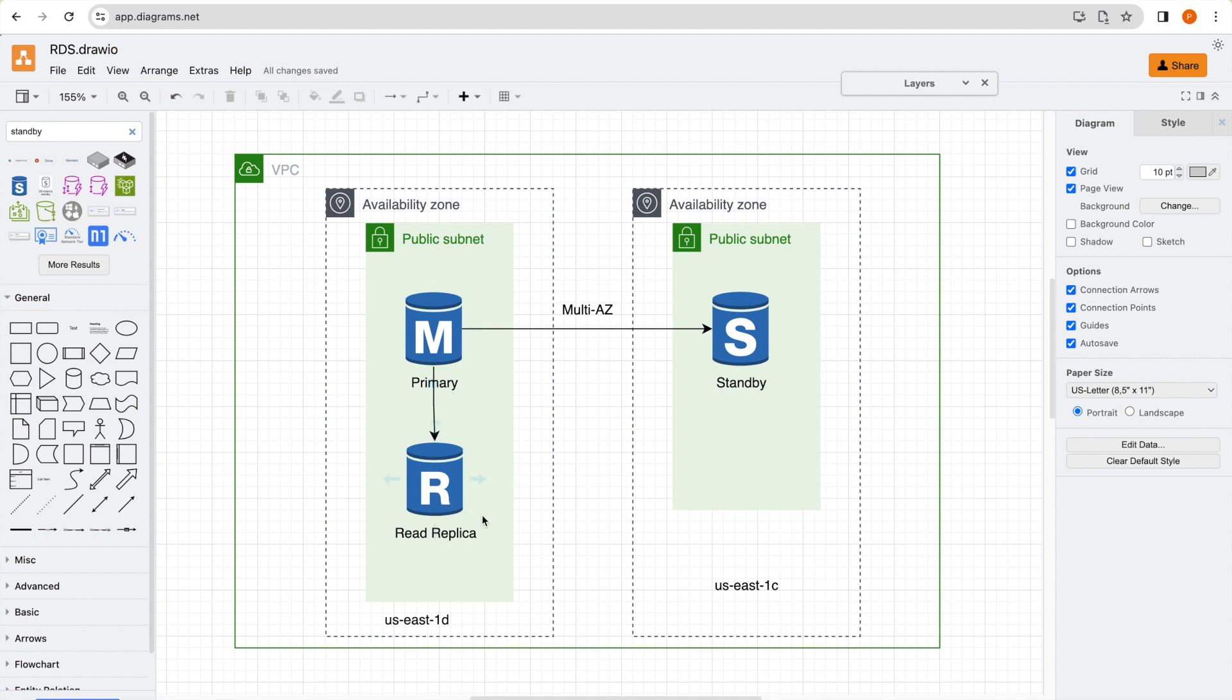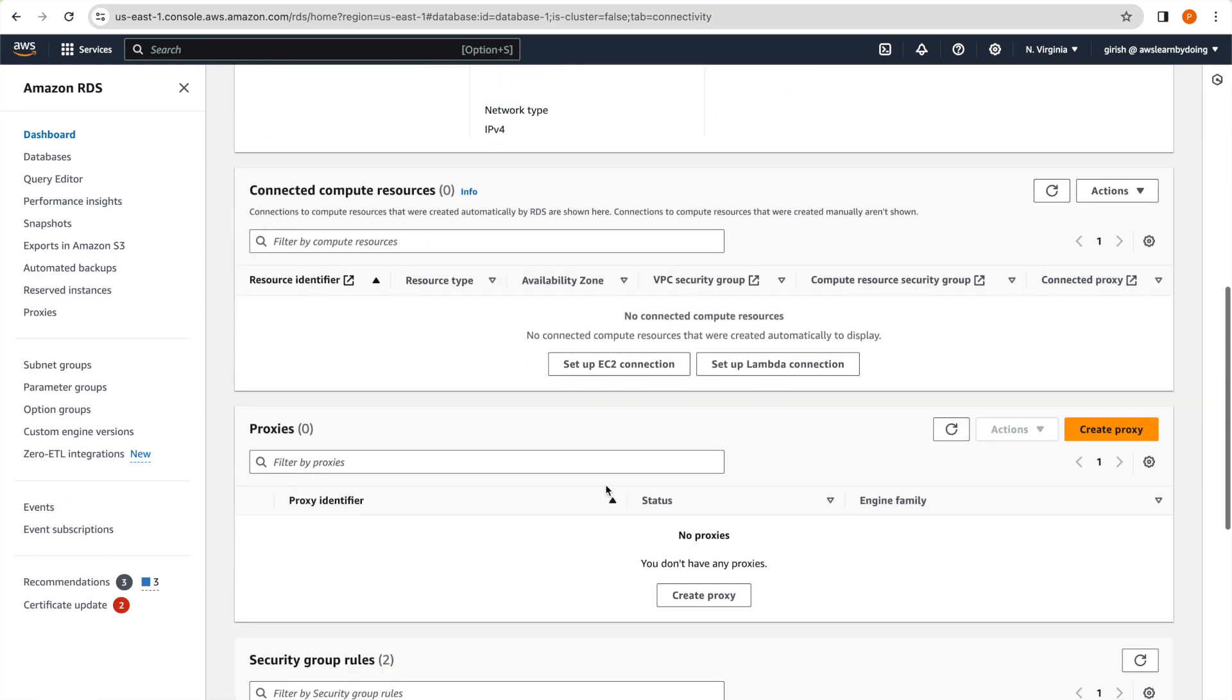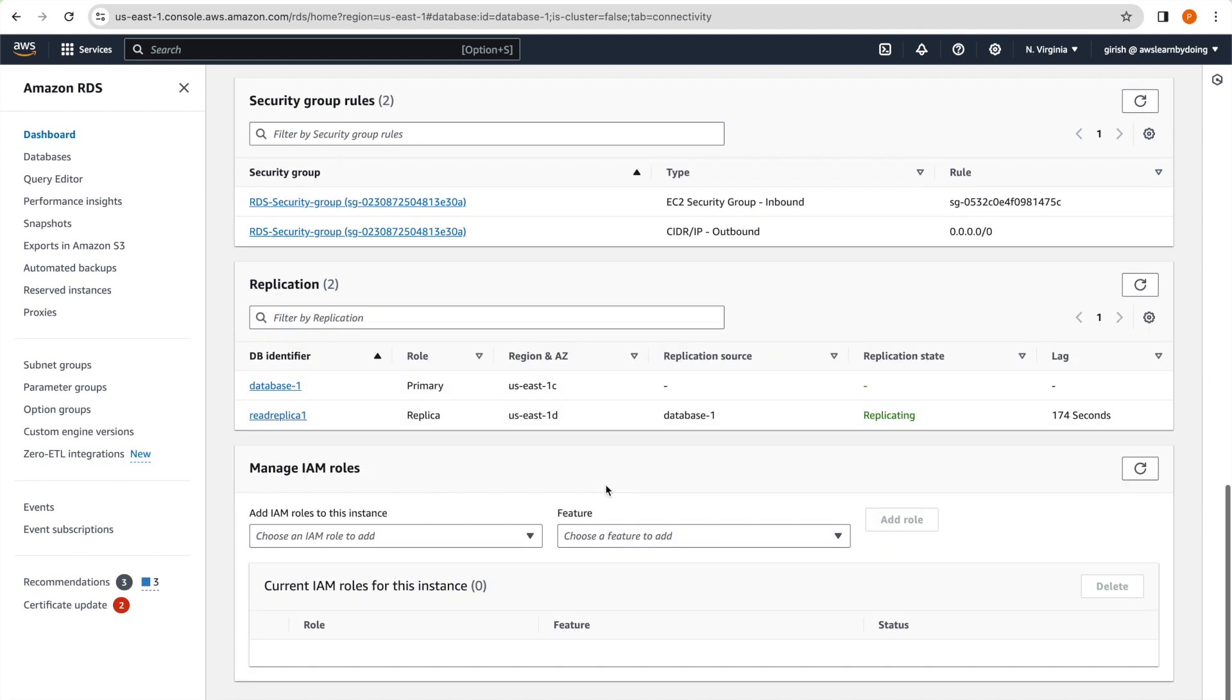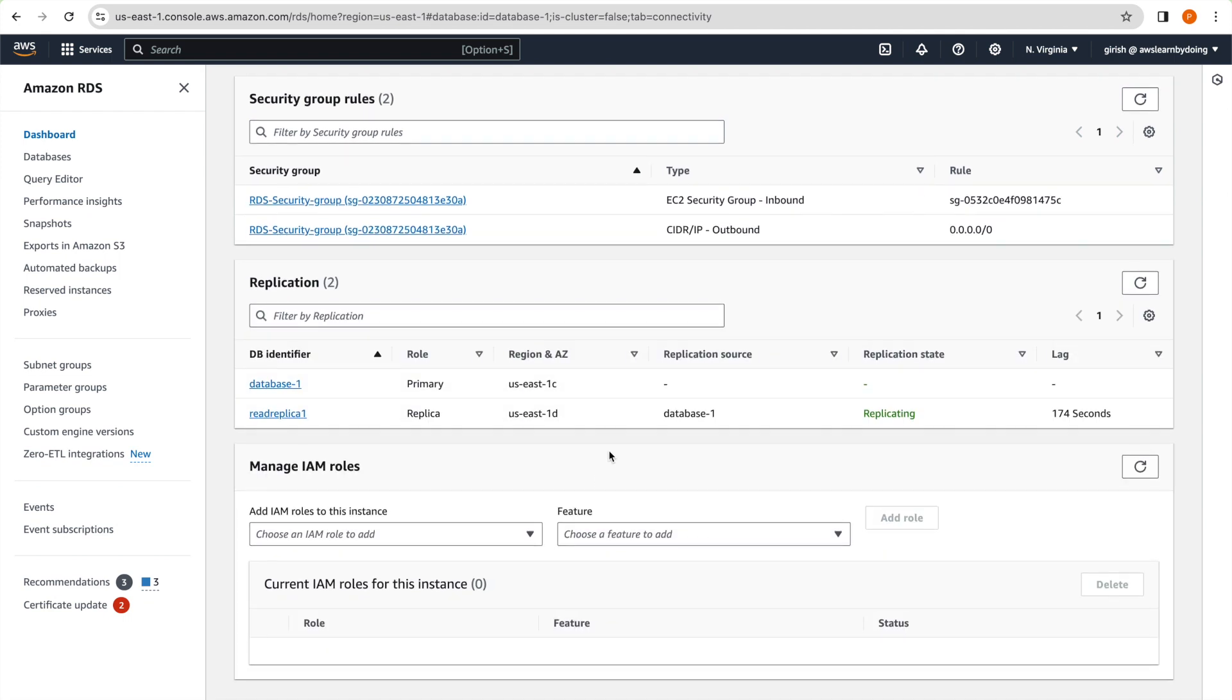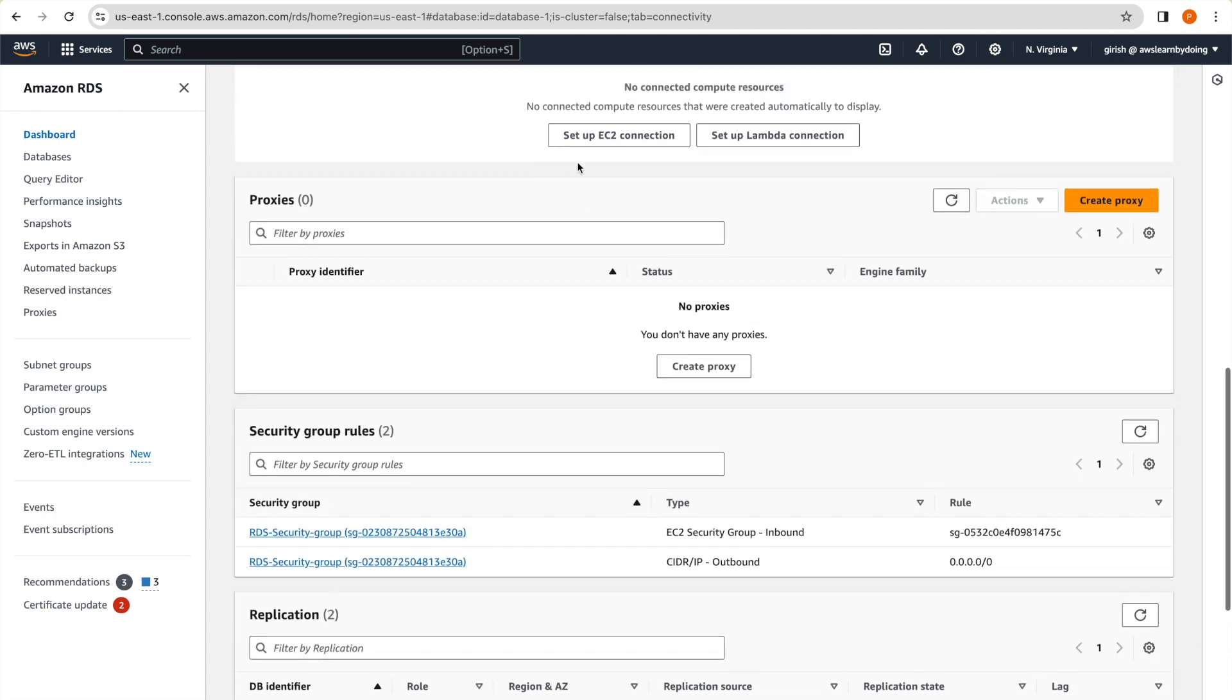And read replica ideally should be replicating from primary instead of standby and we just cross verify that and that is the intent of this exercise. So if I go into replication, you can see that replication source for read replica is database one, that is expected. And we can see that it is replicating from 1c to 1d. And yeah, so this is a replication lag, but eventually it will be synced up. So we don't need to do anything for this particular PostgreSQL version for RDS.